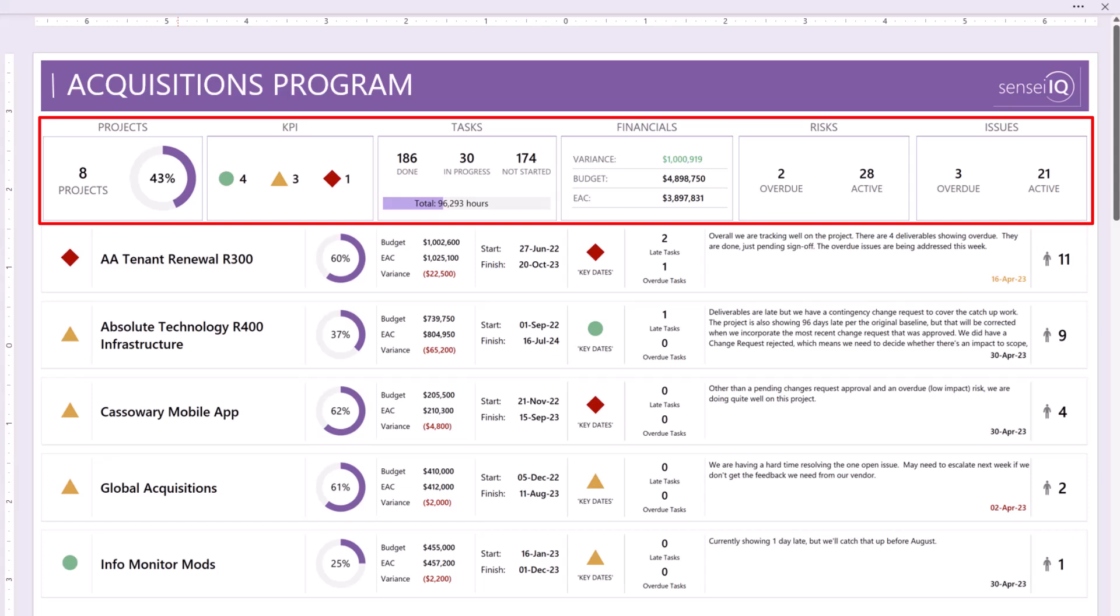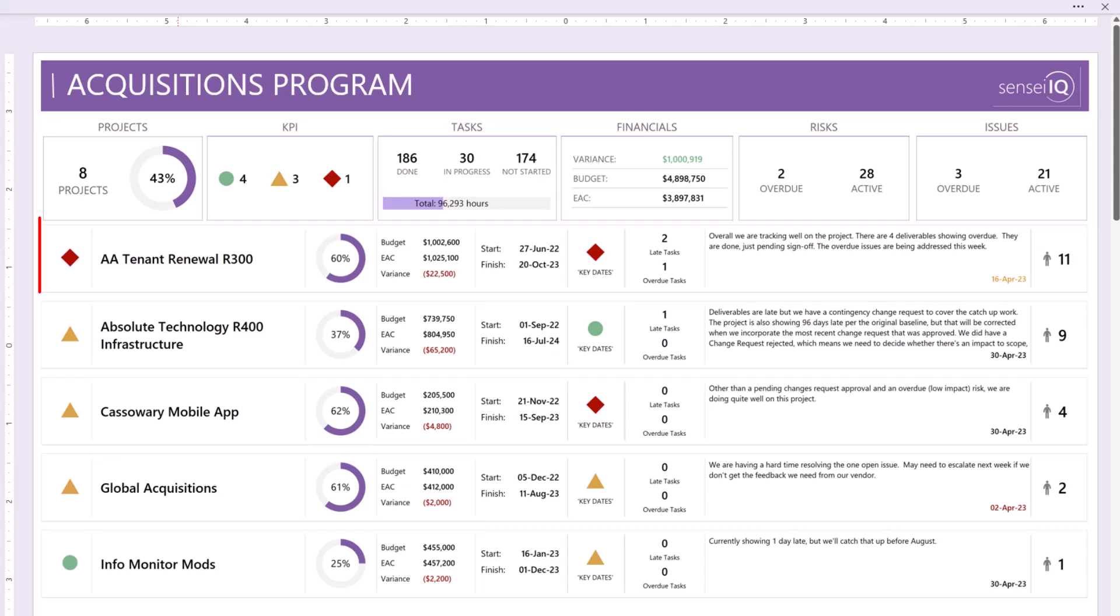The Financials card shows total variance, budget, and estimate at completion. The Risks and Issues card shows a count of overdue and active risks and issues.